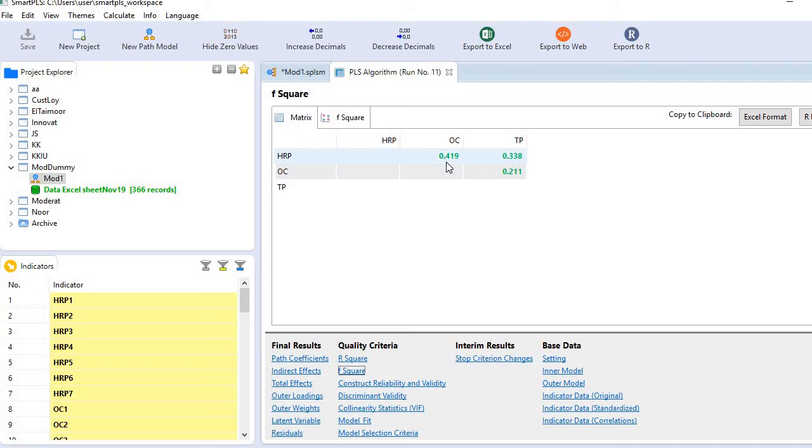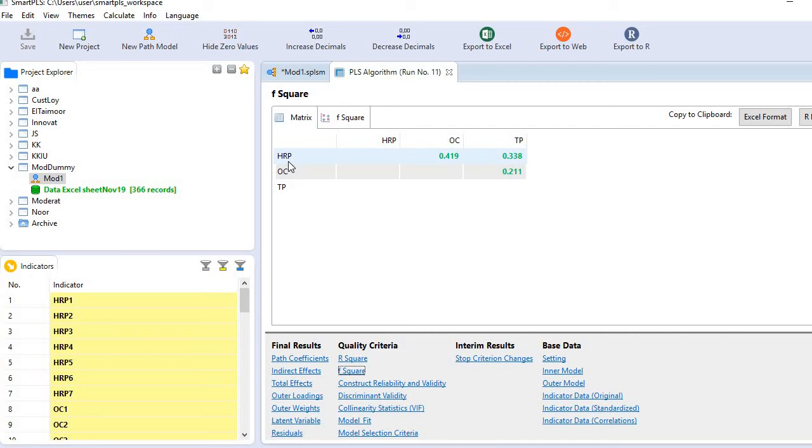In this particular case, you see this 0.419. This shows there is a large contribution of HRP to OC.